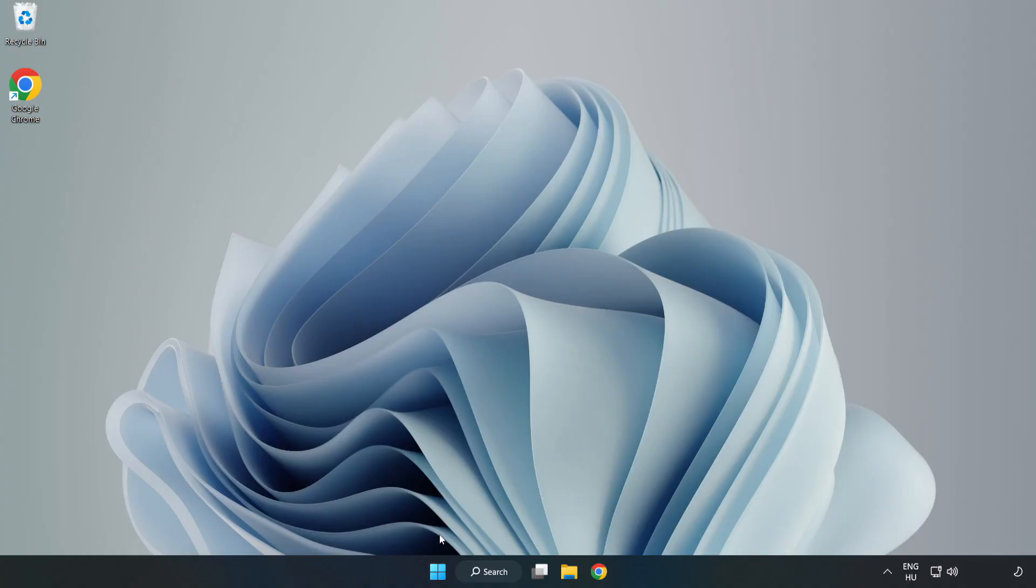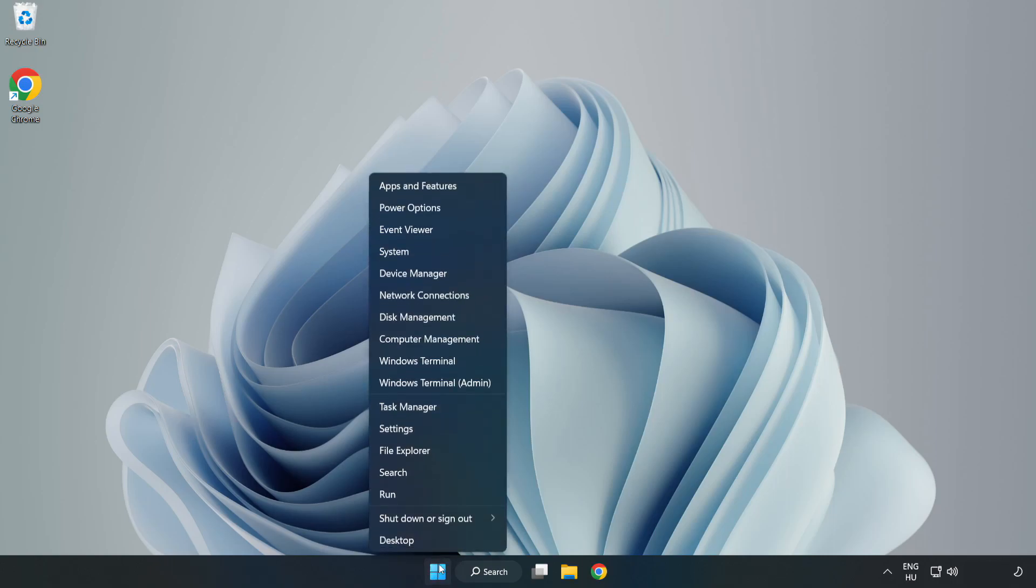If that didn't work, right click start menu. Open task manager.